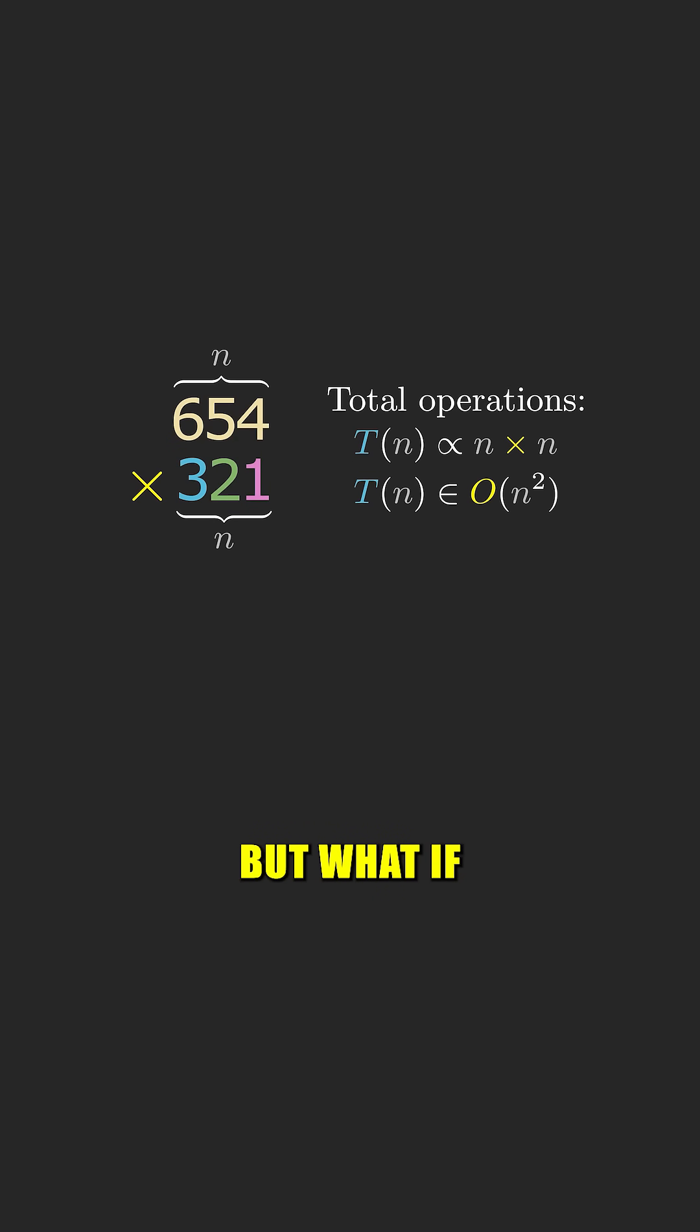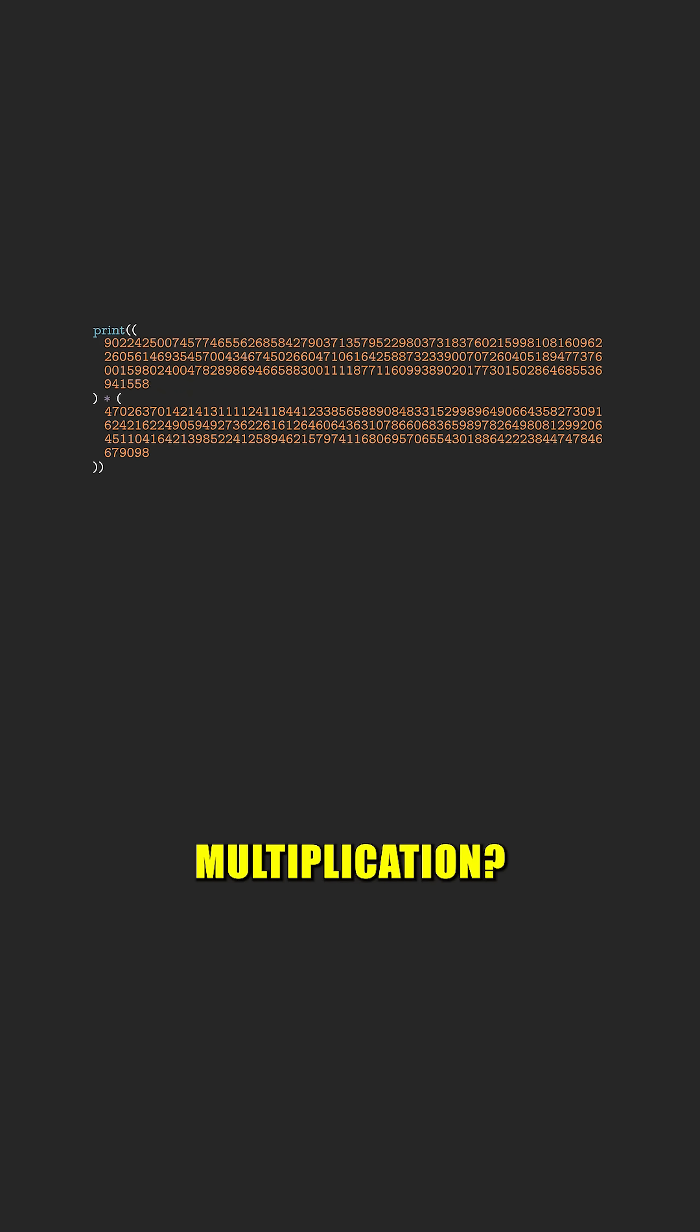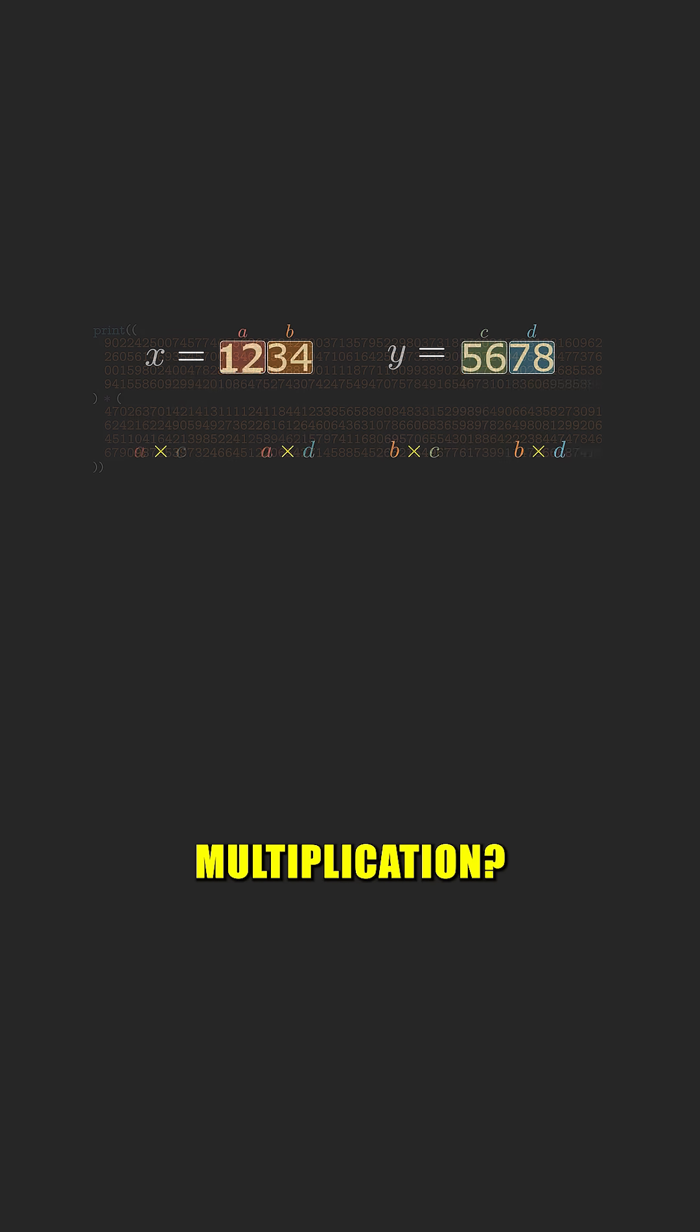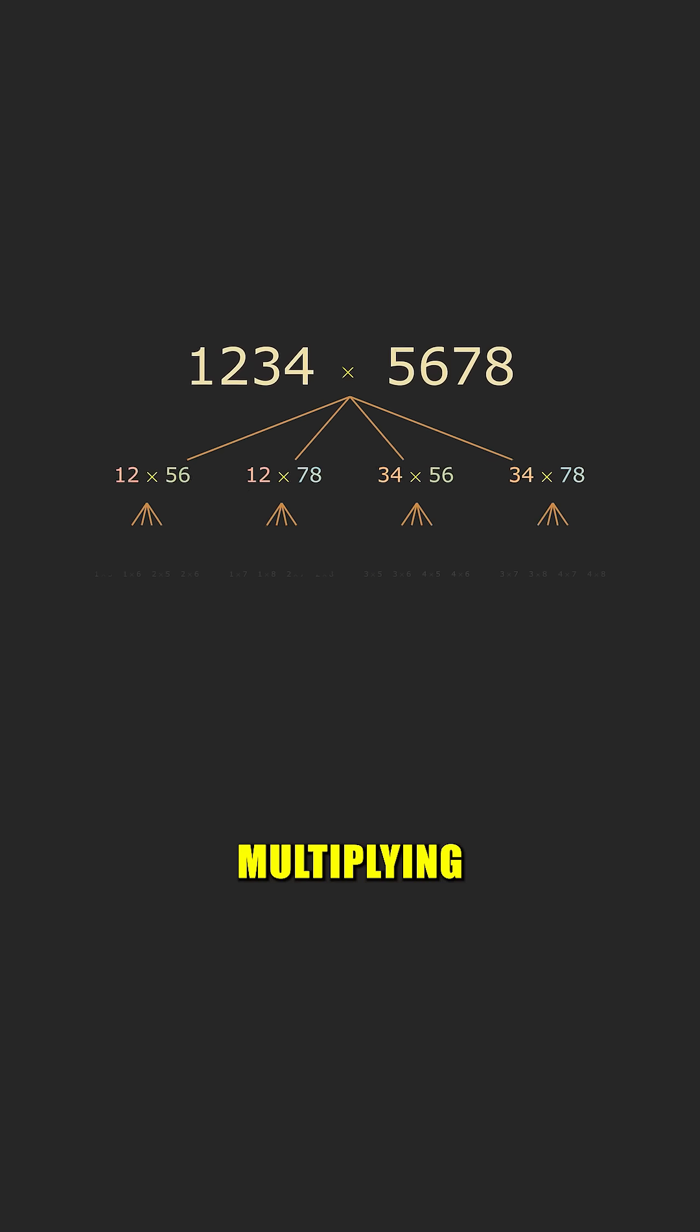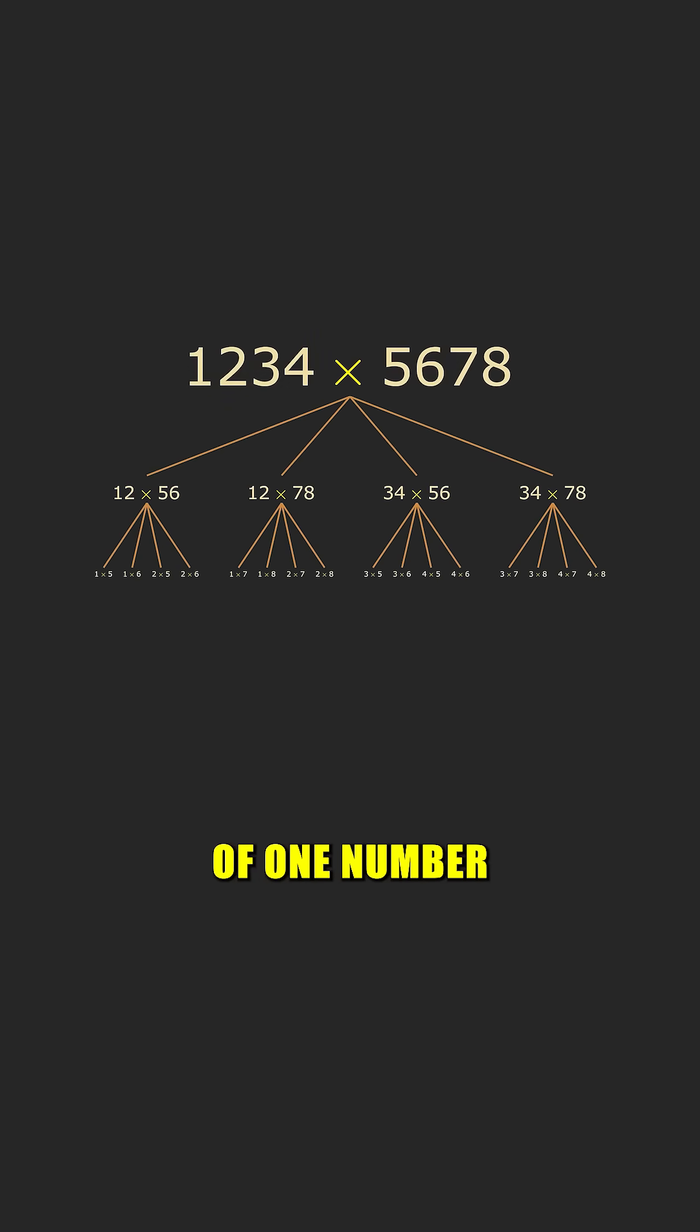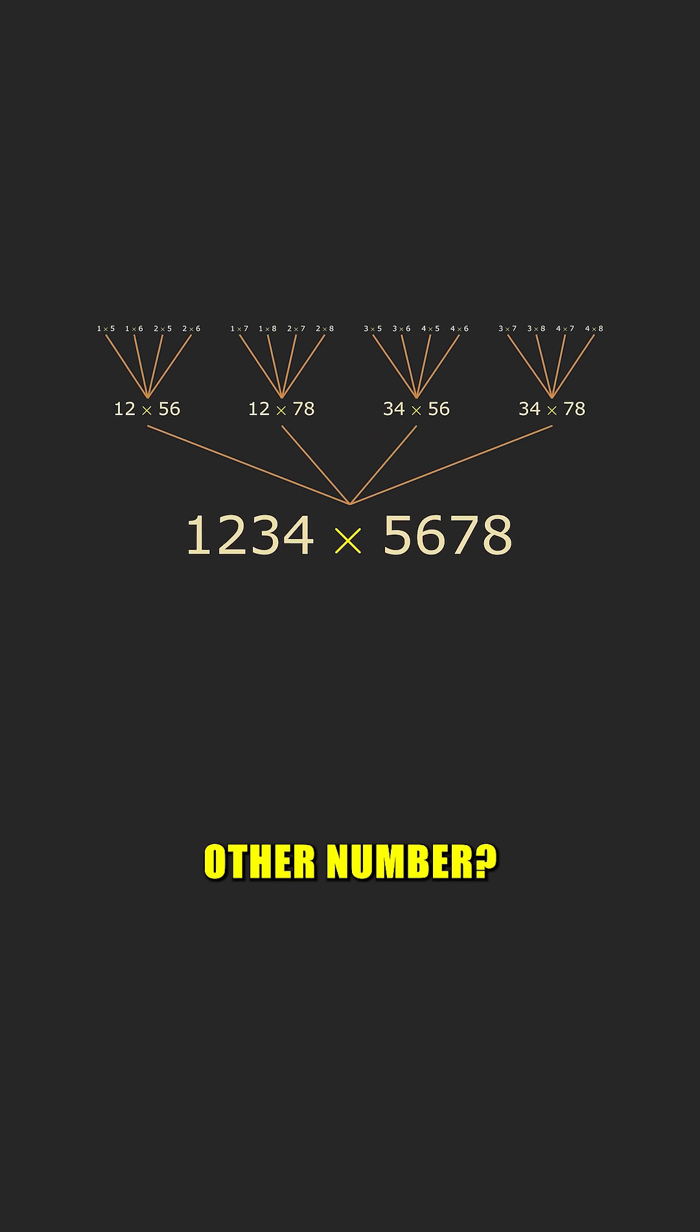But what if I told you that for really big numbers, this algorithm isn't the way computers do multiplication? What if there was a more efficient way than just multiplying each digit of one number with each digit of the other number?